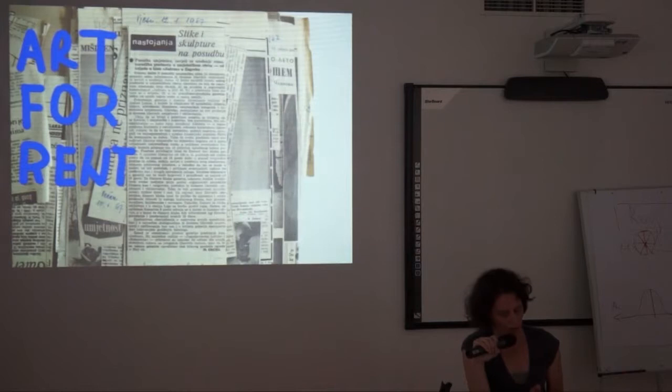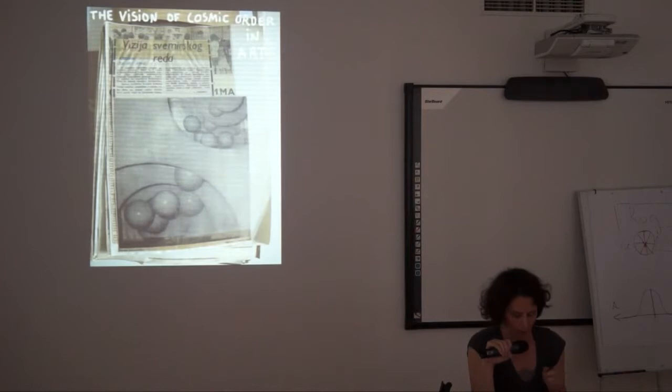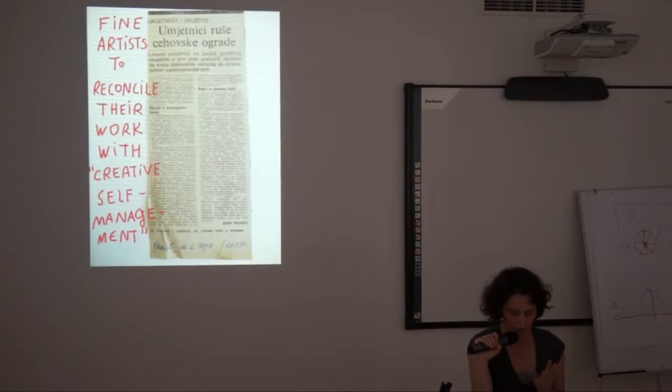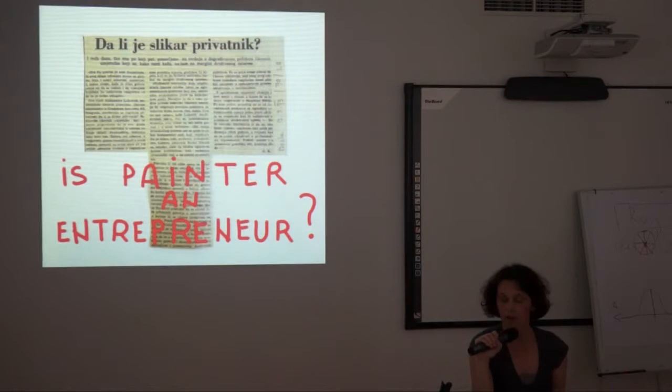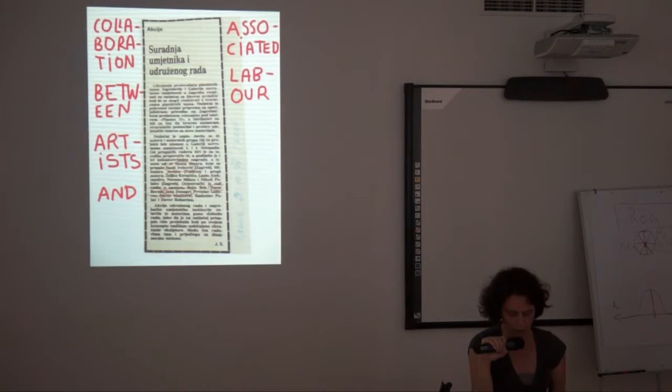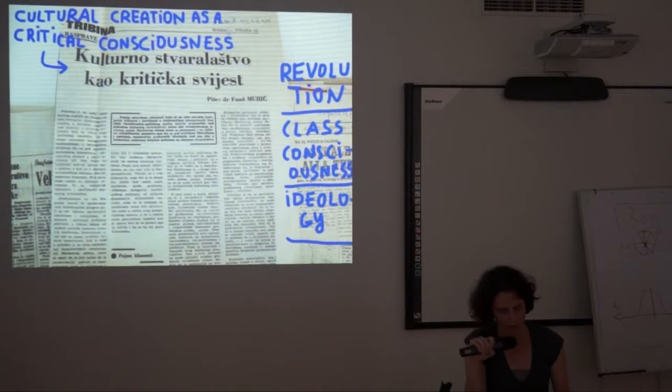But, however, there was one kind of criticism that was not tolerated well, and that's criticism of the left, which came from the left itself. And there was, for example, famous Praxis School of Philosophy in Korčula Summer School, or Faculty of Philosophy in Belgrade, which experienced quite repressive measures and political pressures on them from the League of Communists. And I have here also a text written by Noam Chomsky, who wrote in support of all these people who were accused of being enemies of socialism and so on.